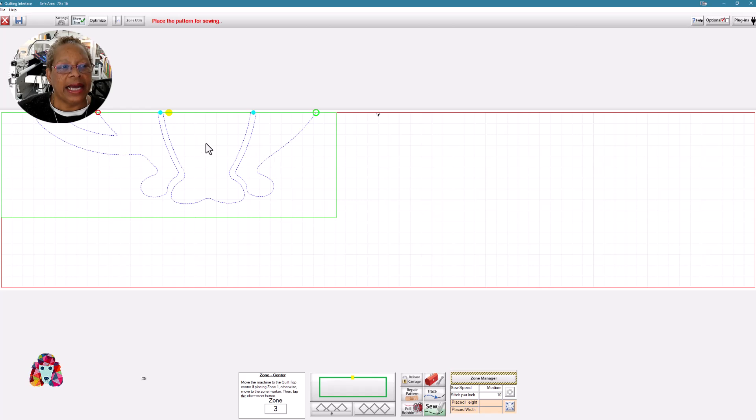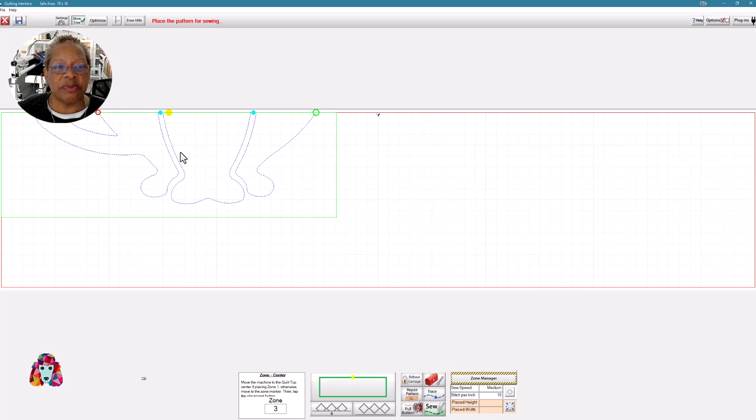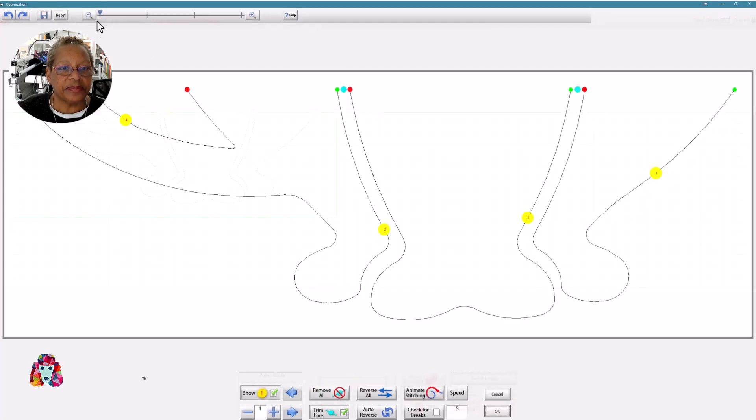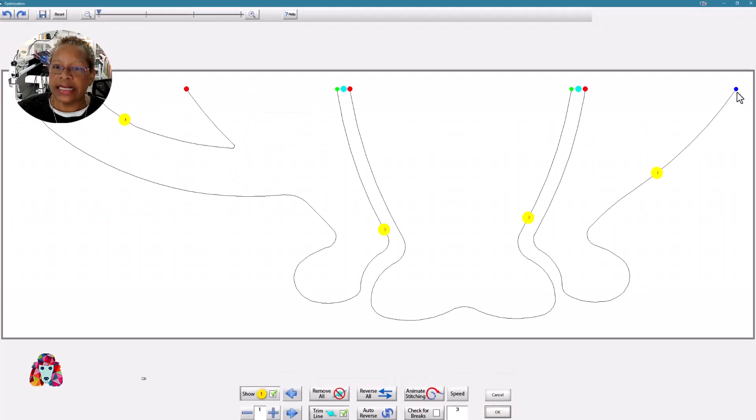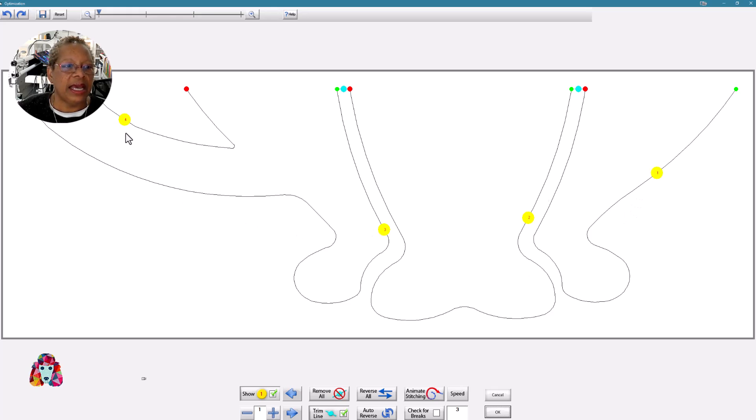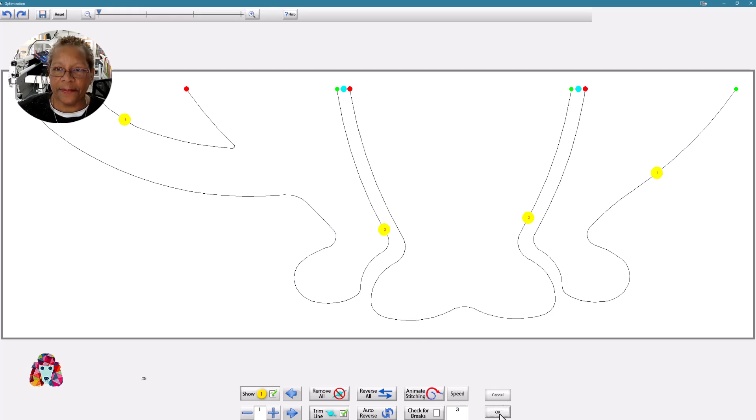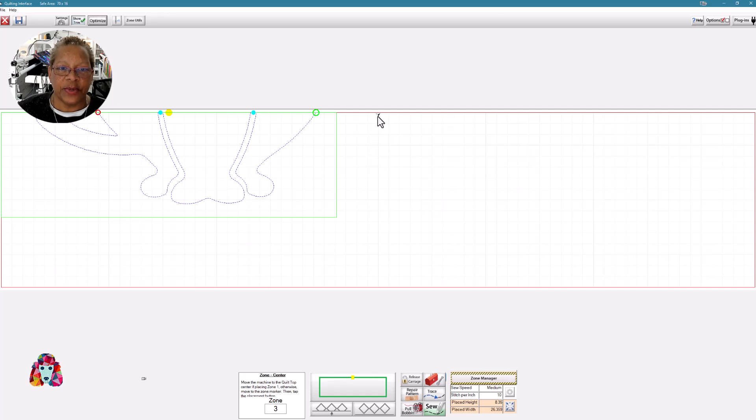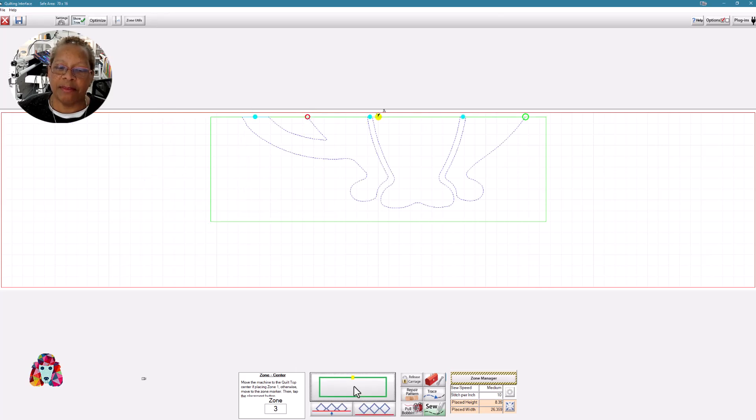All right. Now I have my pattern here again. It has defaulted to the upper left, which means it has not been placed. And so if I like the way it's going to stitch out, and we can always go to optimize. And the segments are one, two, three, and four. So I like the way that's going to stitch out. So I'm going to say OK. I'm going to place my pattern. Here's where I want to move my pattern to. I'm going to use center point placement, press the green box with the yellow dot, and it has moved my pattern over.